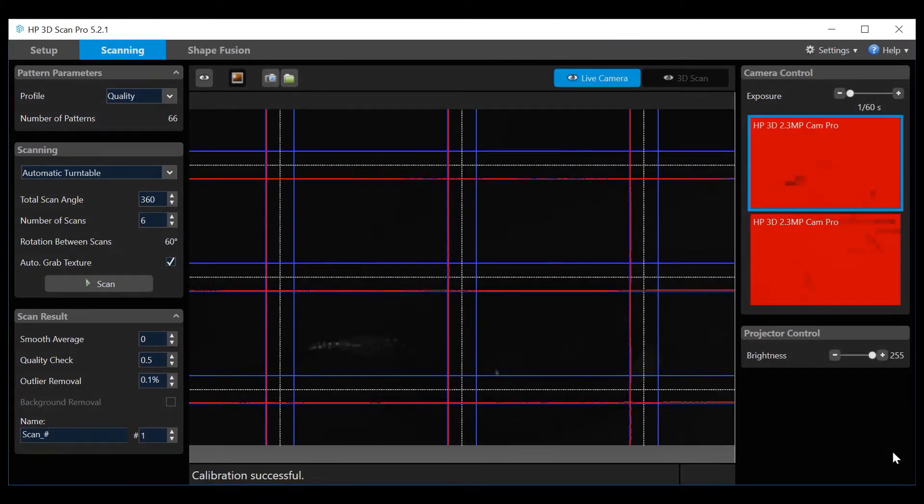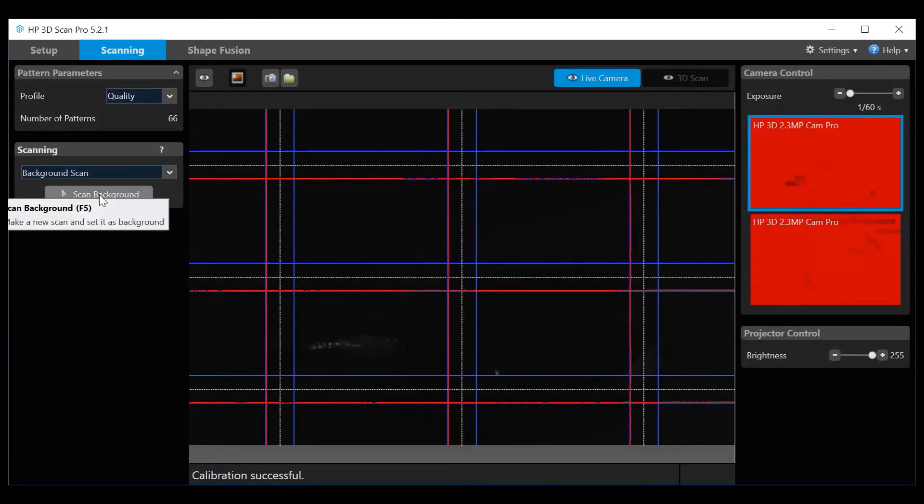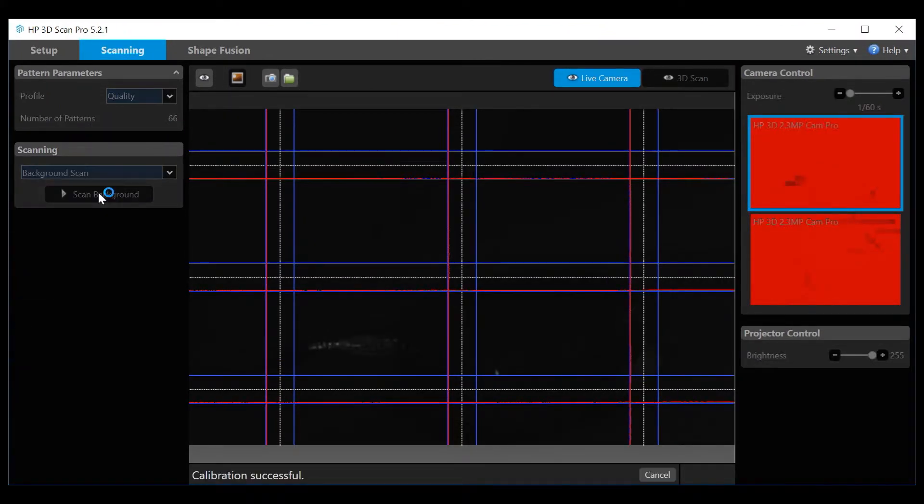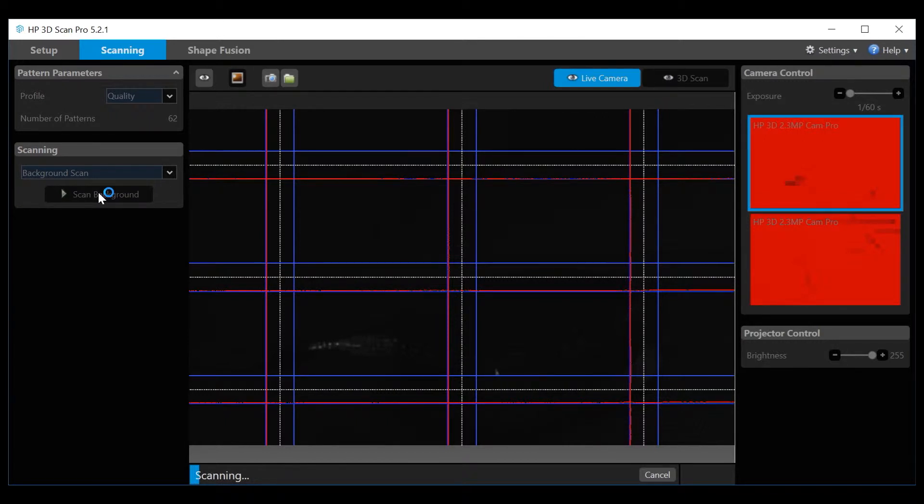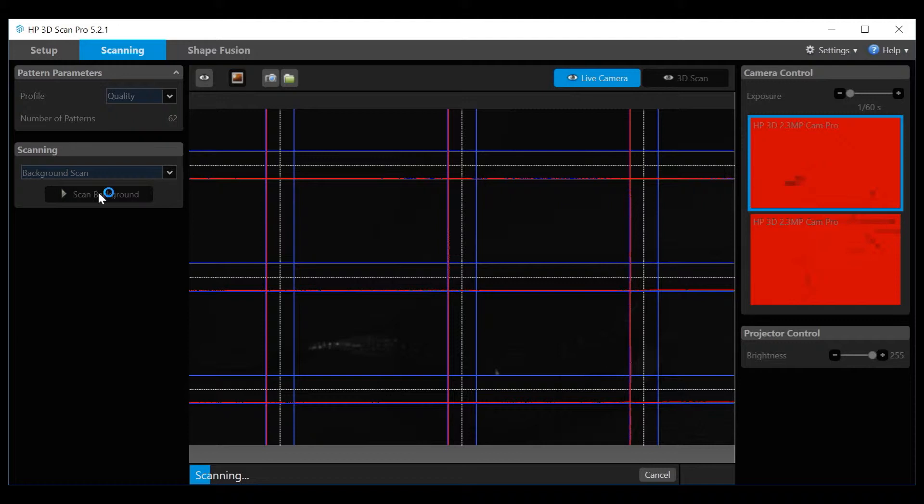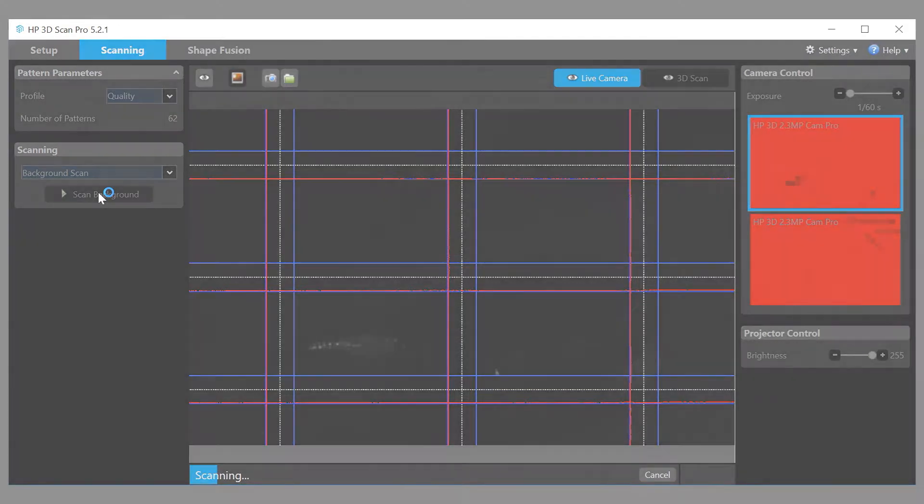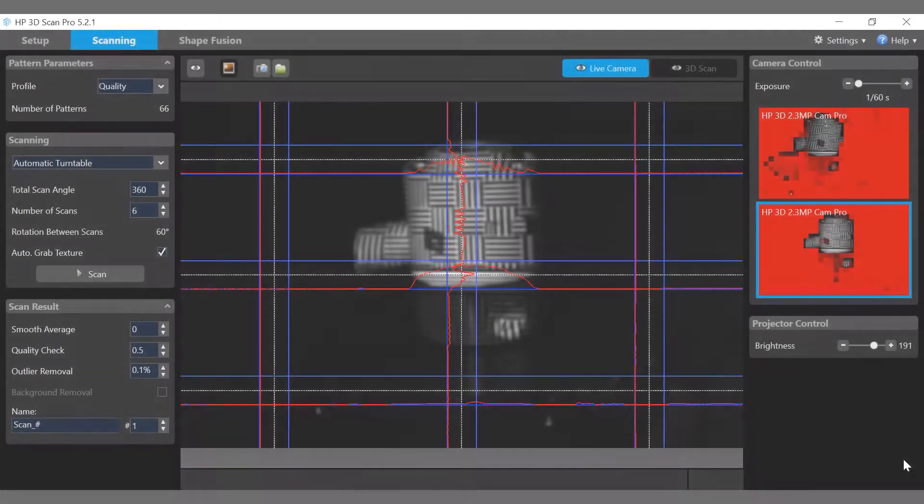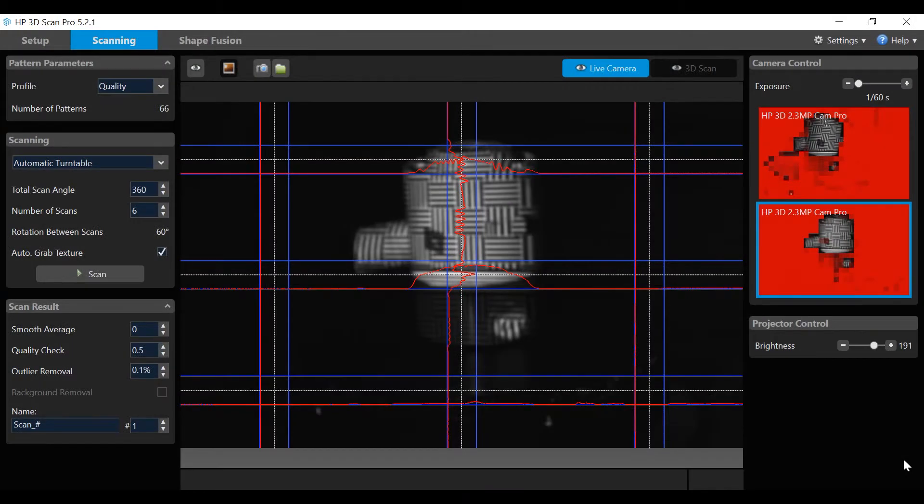In order to reduce steps in scan cleaning, first do a background scan. This allows the software to recognize the background interference and suppress it automatically. Remove the object, click on the background scan, and let it process. Once background scan is done, reset scan selection to automatic turntable.